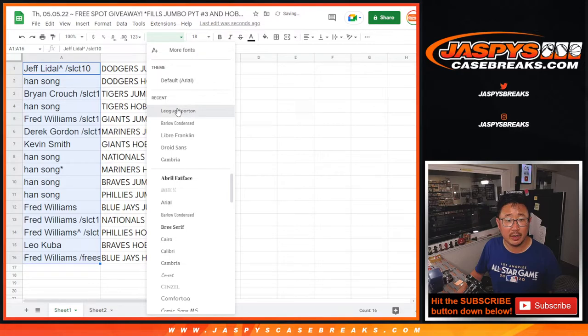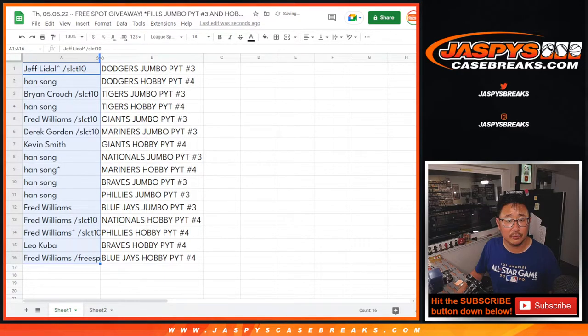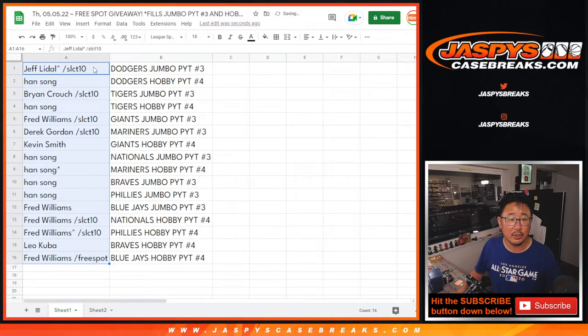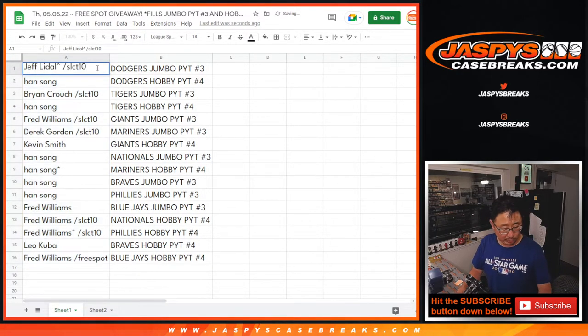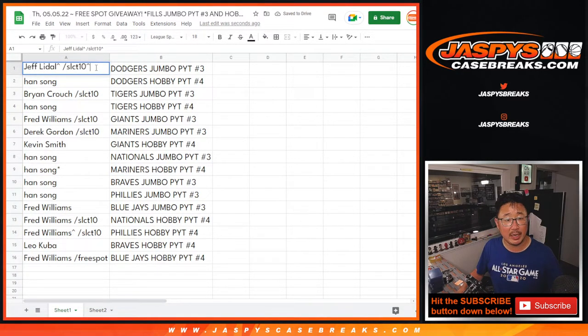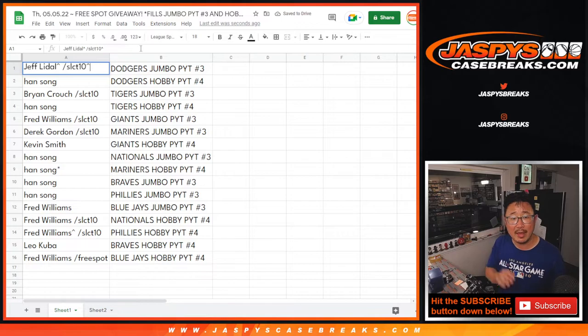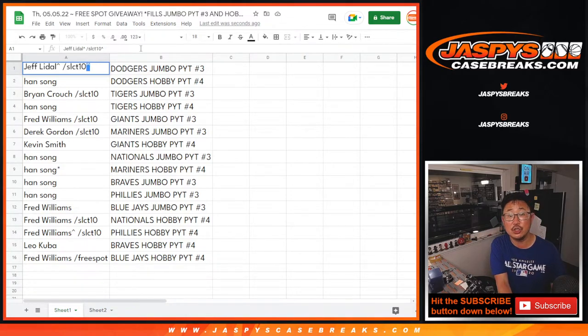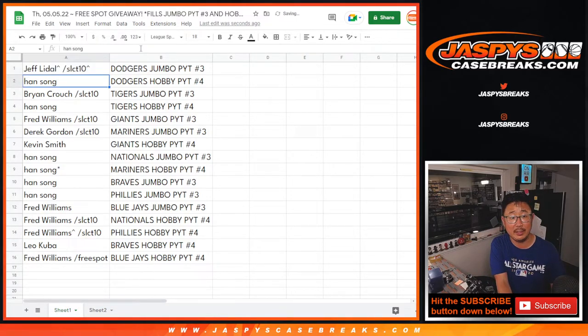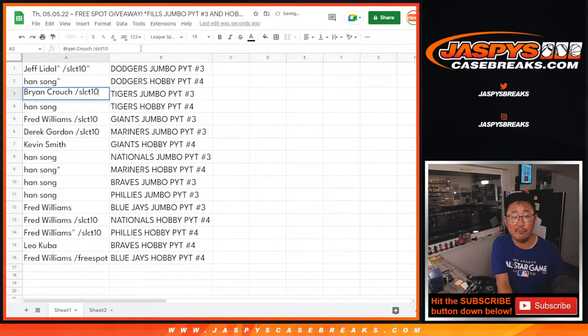All right. So there you go. And Jeff, we're going to put a little rooftop next to your name so you know you won that in this filler. So Jeff, you've got the Dodgers in Jumbo 3. Han with the Dodgers in Hobby 4.